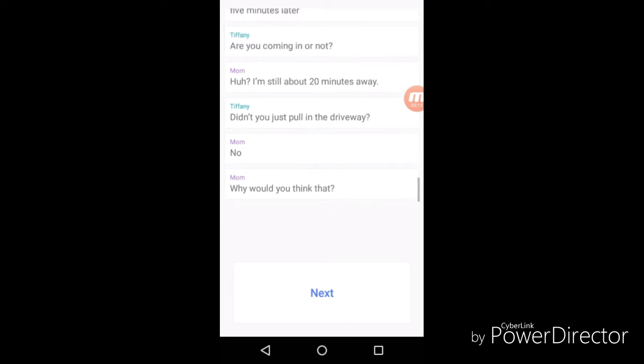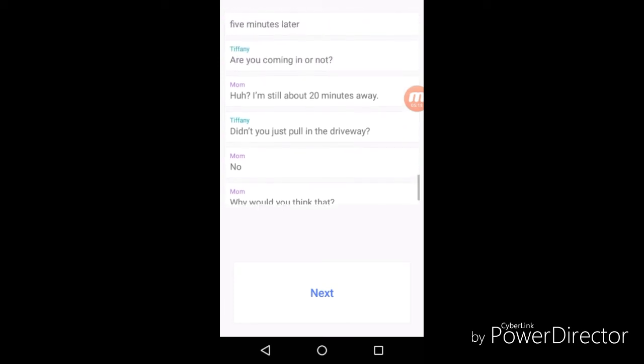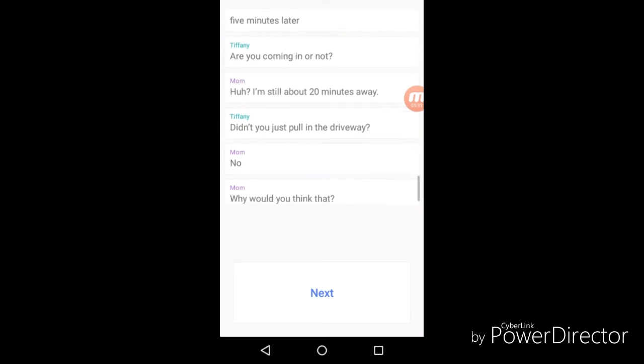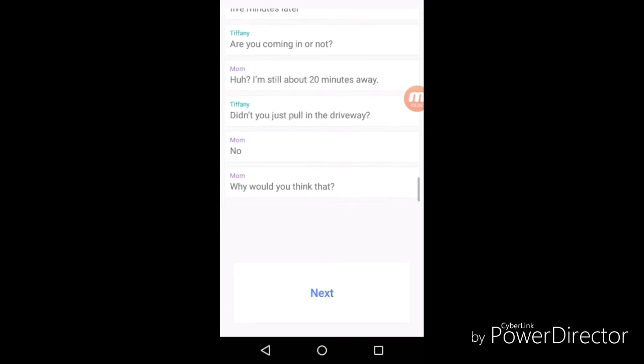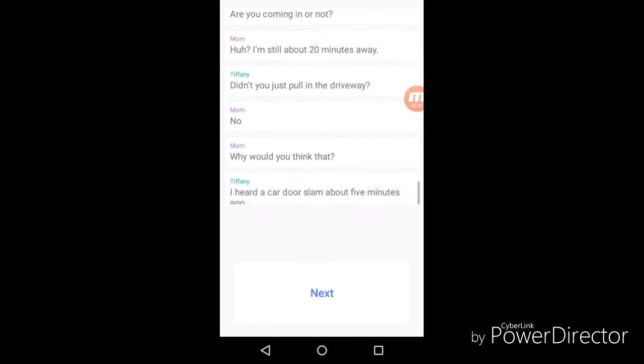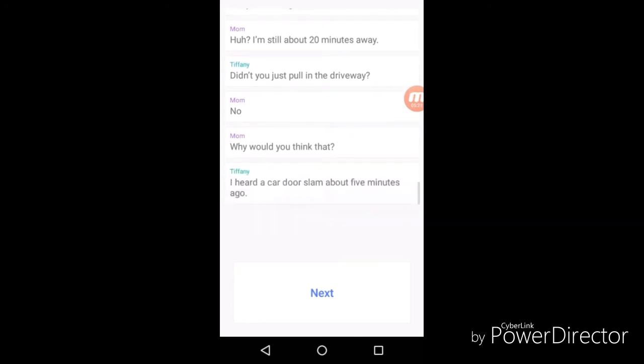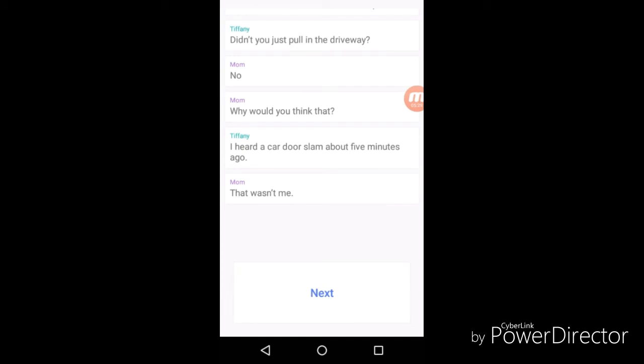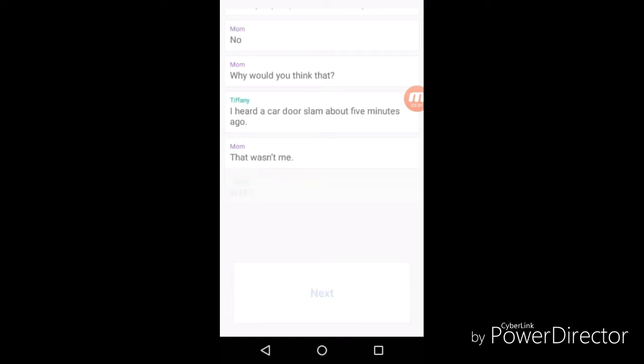"Are you coming in or not?" "That wasn't me." Bro, bro, she's straight savage bro. What the fuck? Straight savage bro.